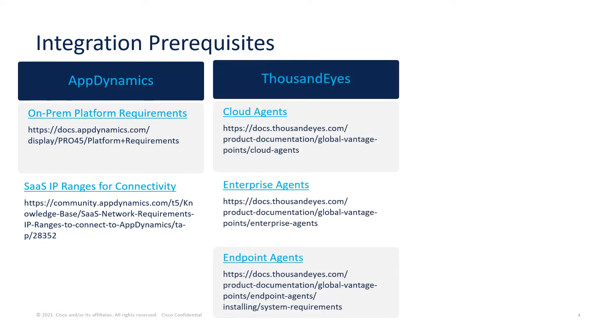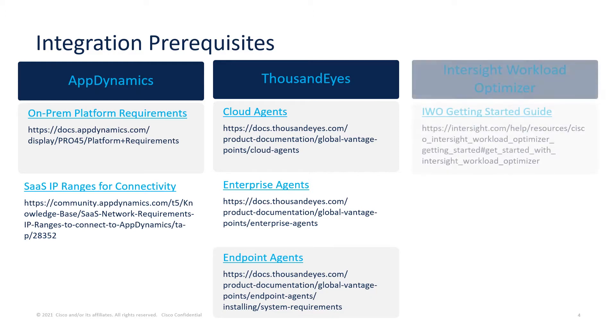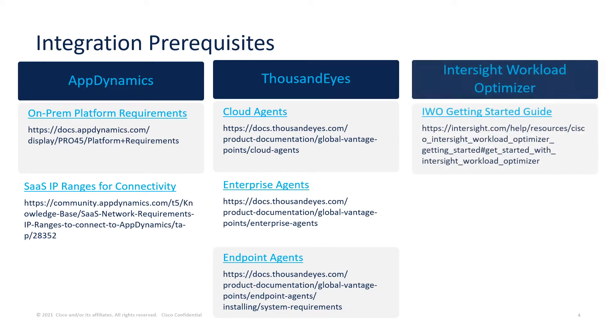With Cisco TE being a SaaS-based application, there are requirements for the cloud agents, enterprise agents, and endpoint agents used by Cisco TE. For IWO being a SaaS-based offer, access to Cisco Intersight is required with the appropriate license for IWO. Please see the links provided for further details.